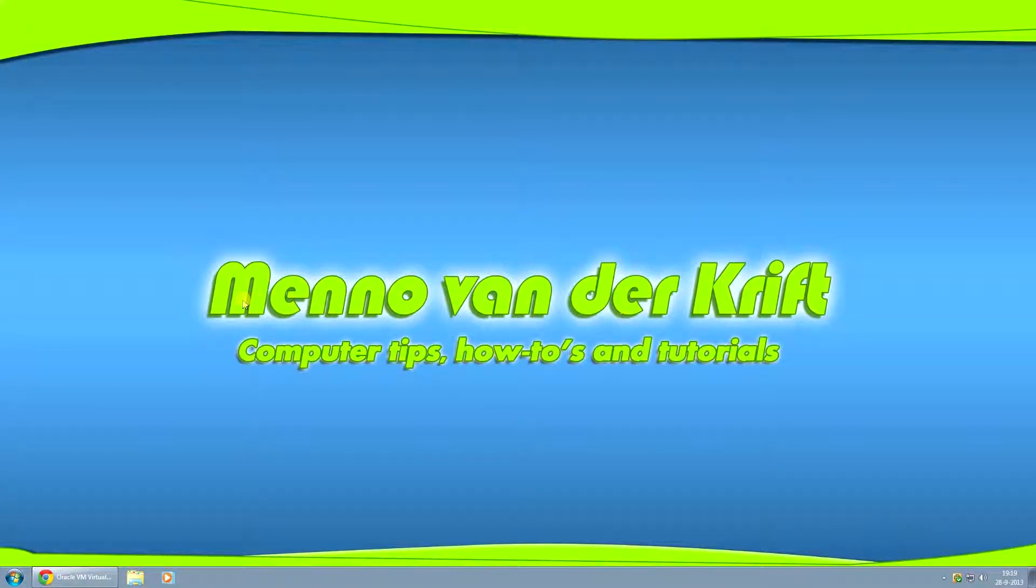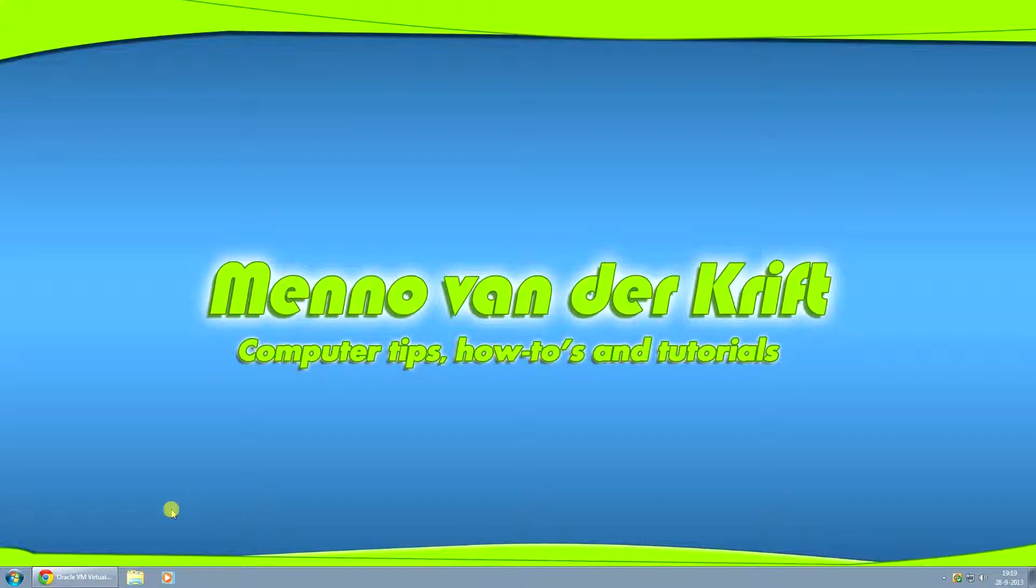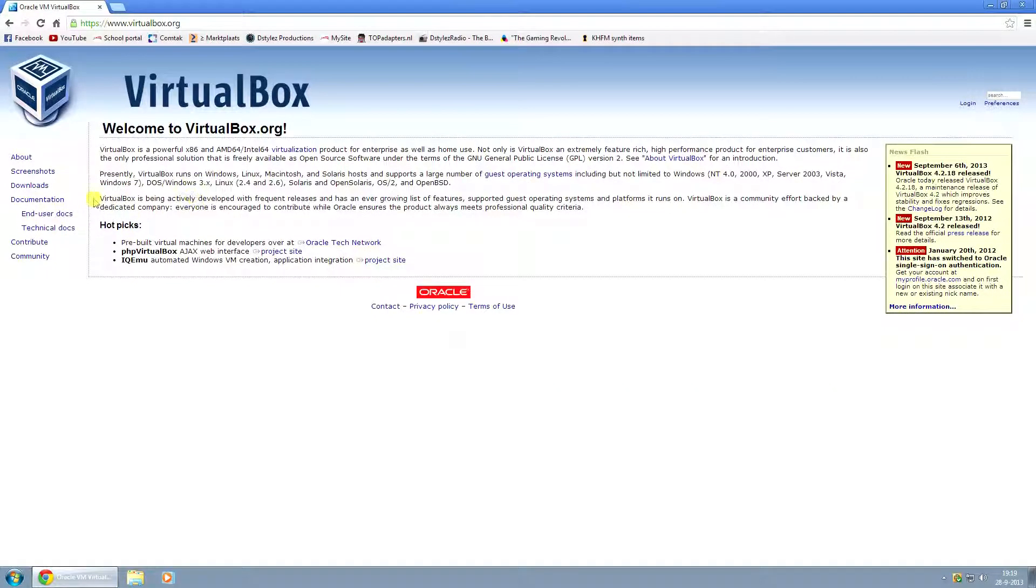Hey Youtubers, Menno here, and today I'm going to show you where you can download, how to install, and how to set up VirtualBox to use with virtual machines.